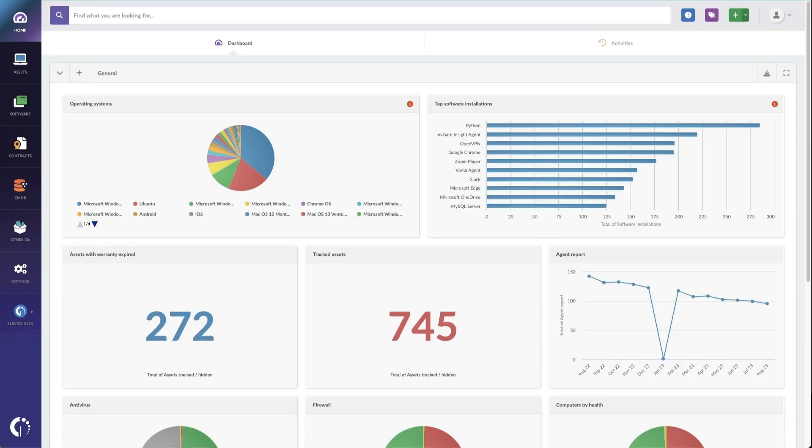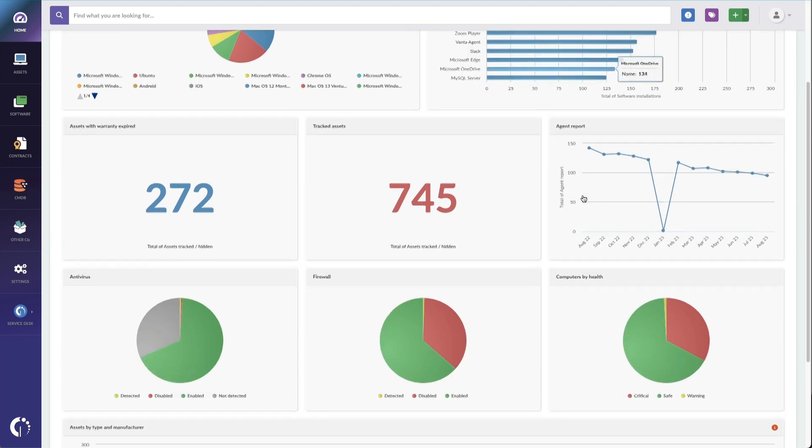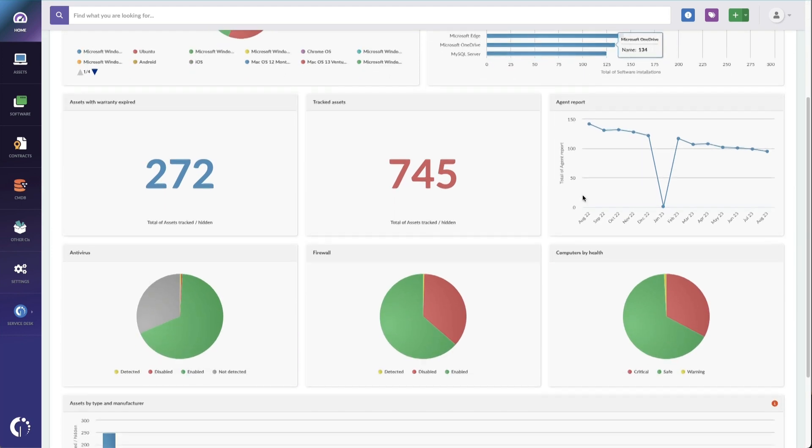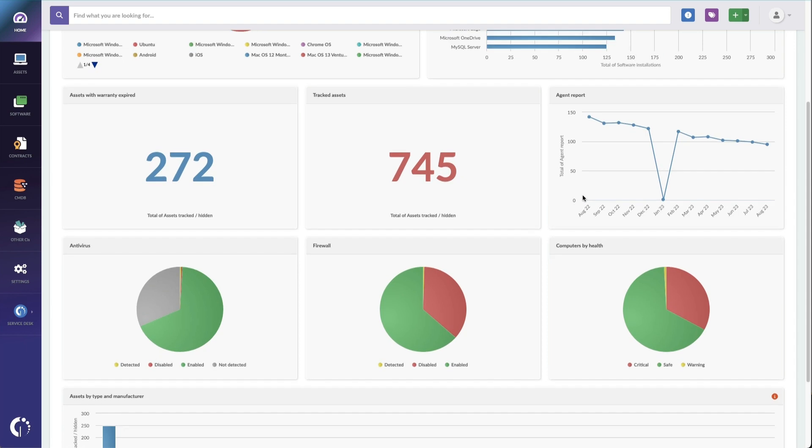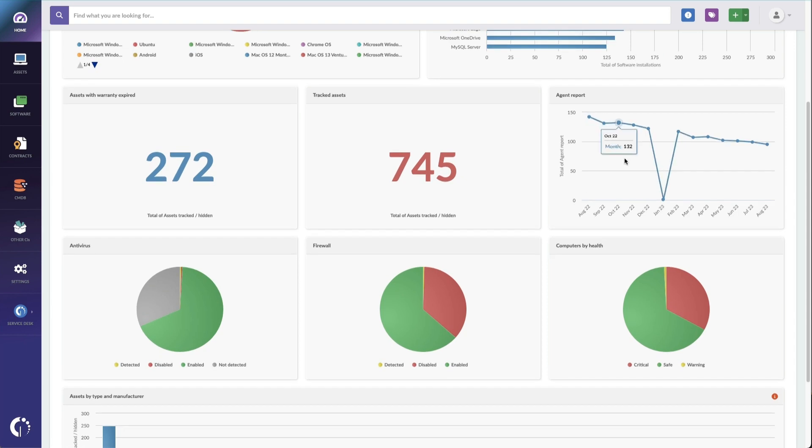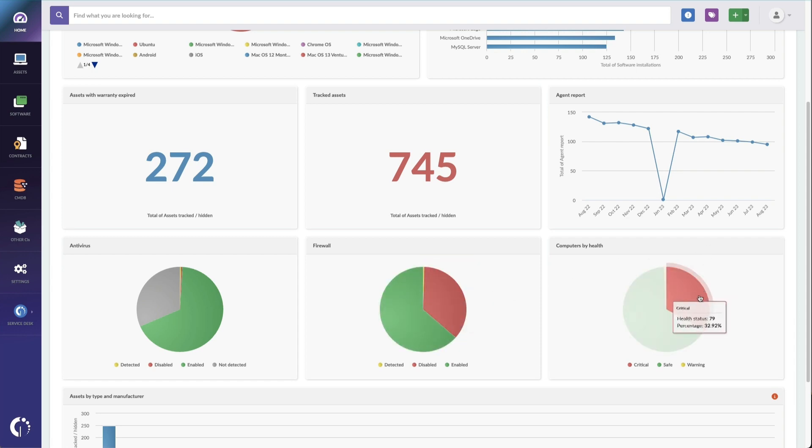Now, technicians won't necessarily use the dashboard every day, but it is here, and it is useful and completely customizable. But one really useful feature is the health status. You can configure what healthy looks like and then know that the unhealthy assets need some attention. So for example, I've got 79 devices here with our firewall disabled. And of course, in Computers by Health, I have 79 devices that are unhealthy. That's because I require they have the firewall turned on.